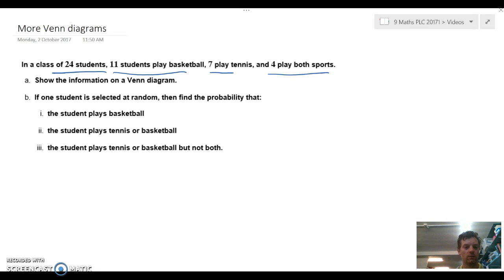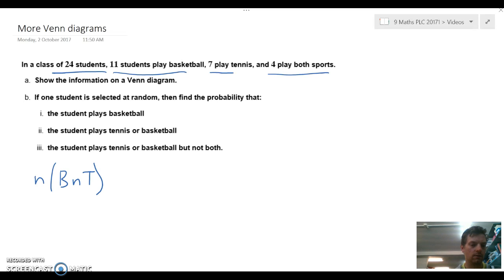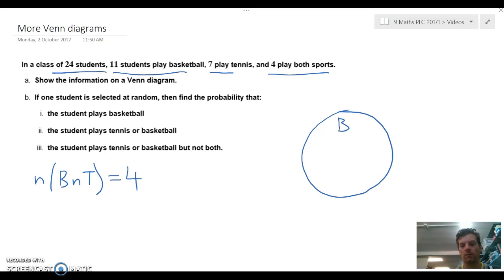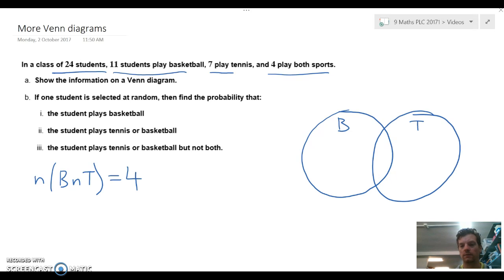First we're going to determine the number of students that play both basketball and tennis, and we're told that's four. So we draw a Venn diagram with basketball and tennis circles, and the number of students playing both — basketball and tennis — is 4, which goes in the middle.